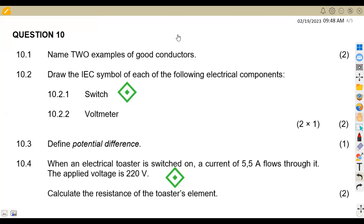Hello guys, welcome back to Maison African Motives, still on Engineering Science N1. In this platform, we shall be working on electricity from the question paper of July 2022. We are not going to waste much time — we shall quickly rush through the questions on electricity as we are doing revisions.